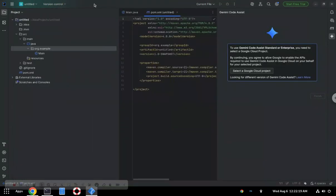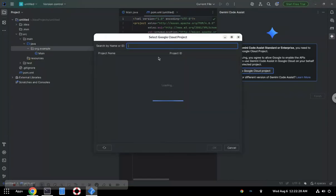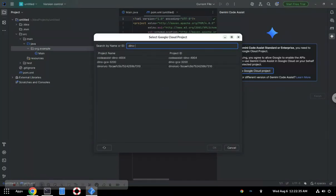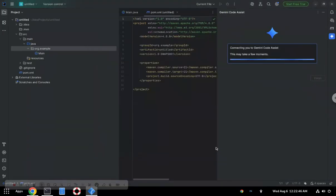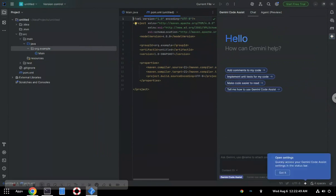Flip back to your IDE, then you have the opportunity to select a Google Cloud project. Select that button — you should be able to search. This should give you a list of all the available projects in your Google Cloud organization. Your list will be different, so be aware of that.